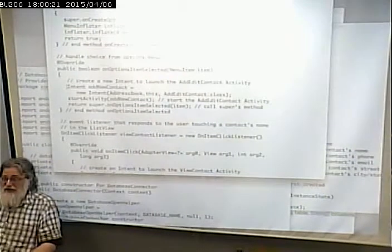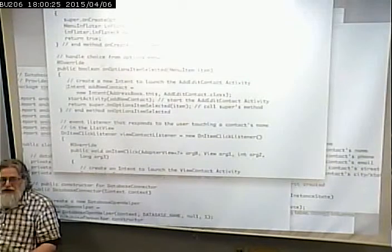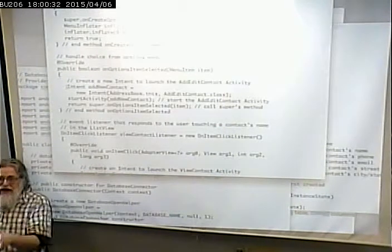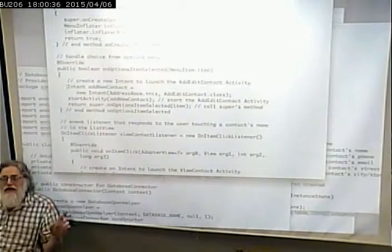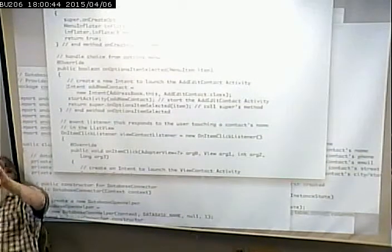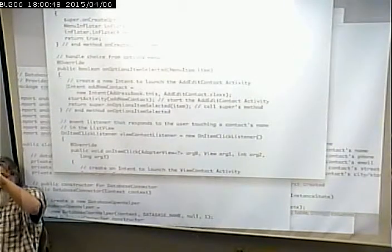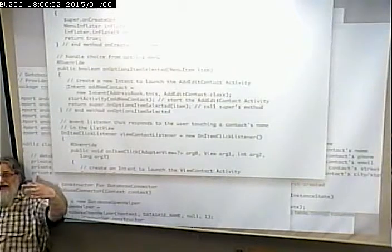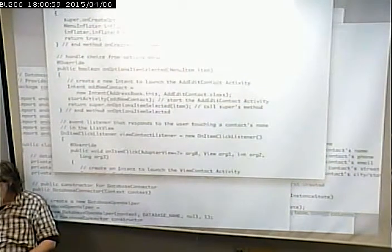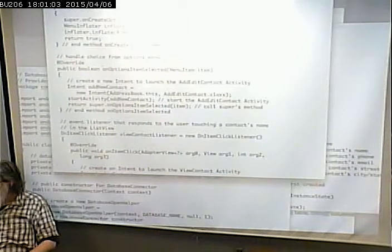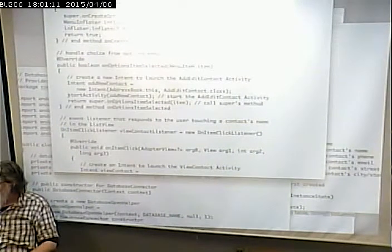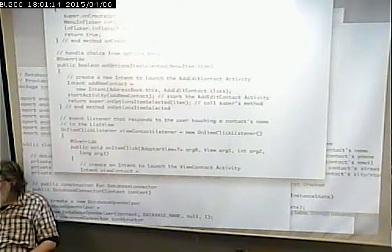For example, you could invoke the camera activity to bring up the camera. Say you had an app where you could take a picture and then draw over top of it - you're not going to write your own code to handle the camera, the camera app already does that. So you'd have a button that says take picture, that creates an intent for the camera, the camera app starts, you take the picture, that picture gets returned back to your activity, and then you can draw a mustache on it or whatever.